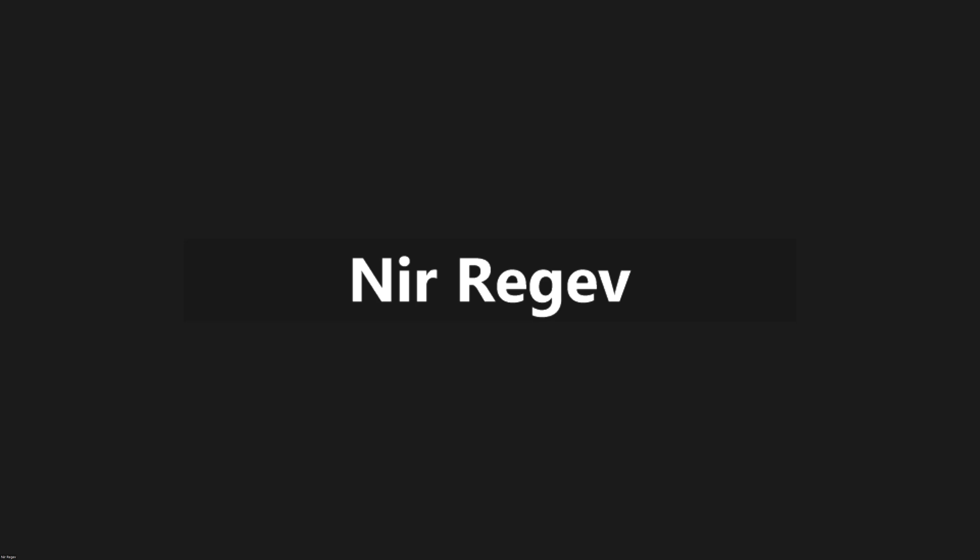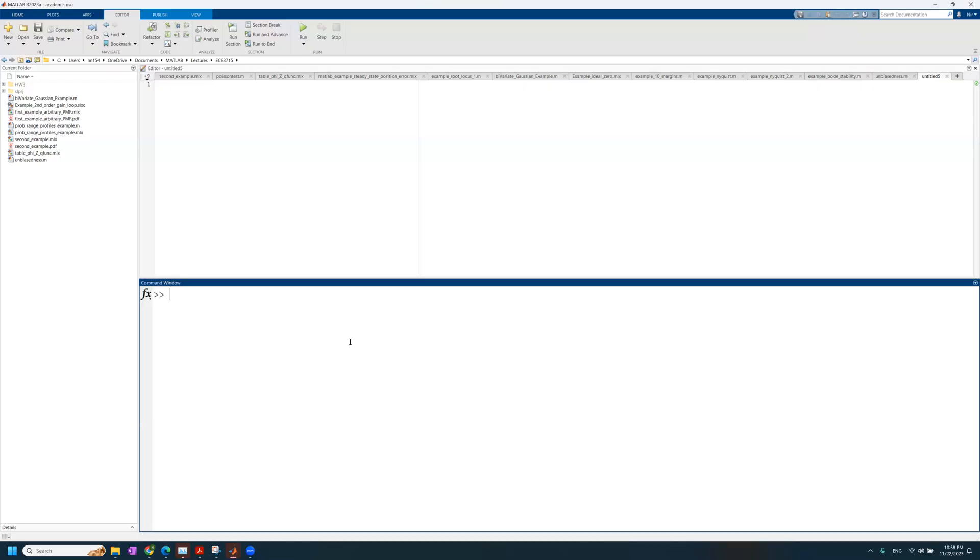Hi everyone, I'm going to show you how to quickly work with this SISO tool like we did in class. Let me show you my screen. Let's go to MATLAB.